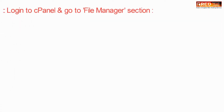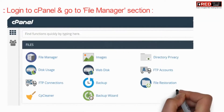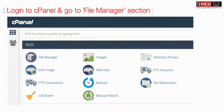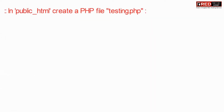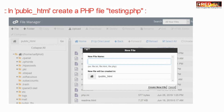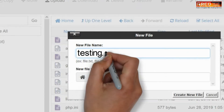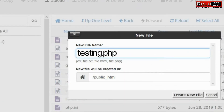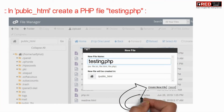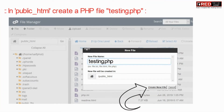If you want to remotely upload any file into your cPanel, then go to the File Manager section. Now inside public_html, create a testing file — that is testing.php.